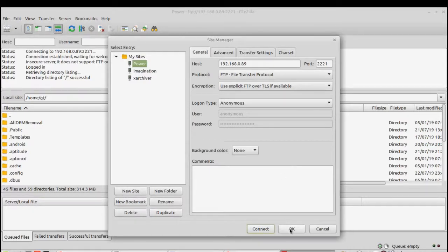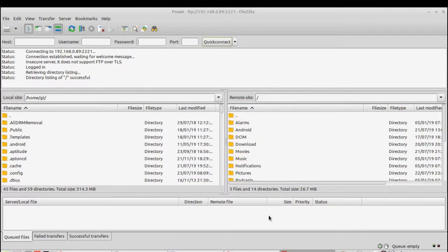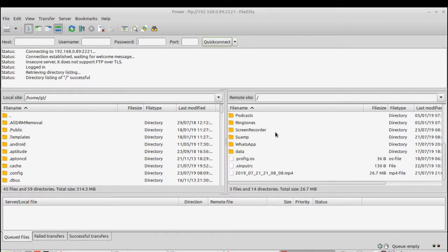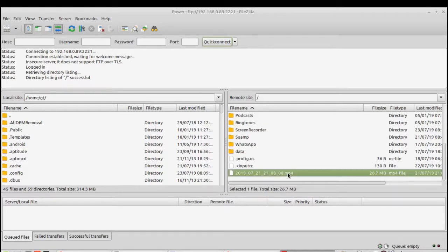Here we are already connected. You can see on the left side is my home on Linux, so the left side is your computer, your laptop, and the right side shows all the files and folders you have on the phone. This is the file that I just used for recording the WiFi app.